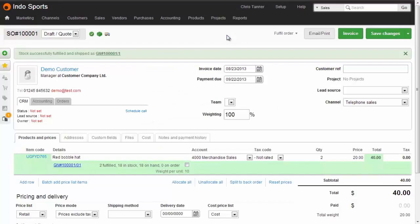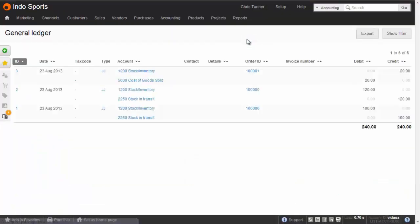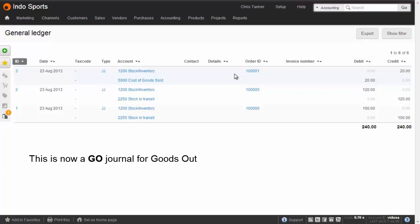So if you remember, the first items that we brought in were $10 each, which means we'll now have an accounting transaction for 2 times 10 for the goods shipped. So if we go to Reports, General Ledger, you can see the last transaction at the top of the list, ID 3, is 2 times 10, which matches the cost of sale.